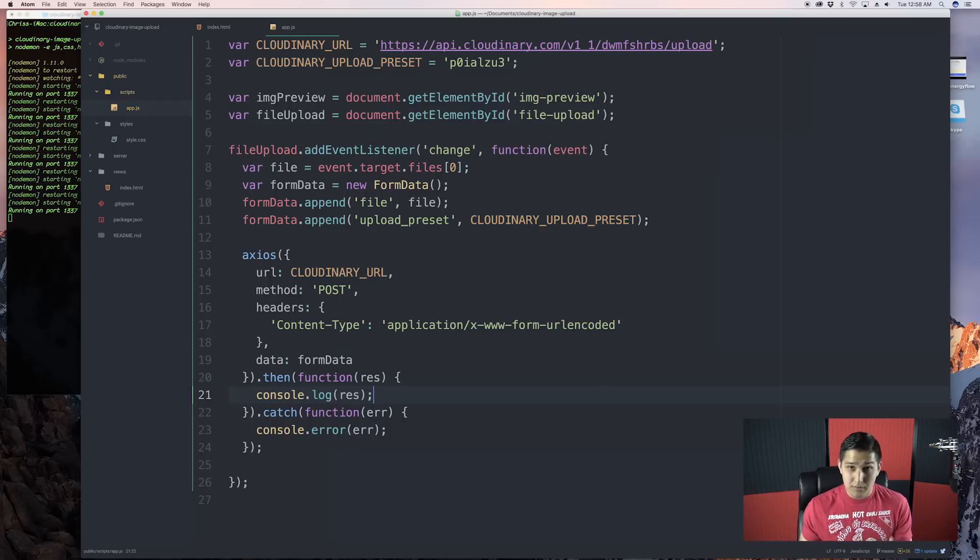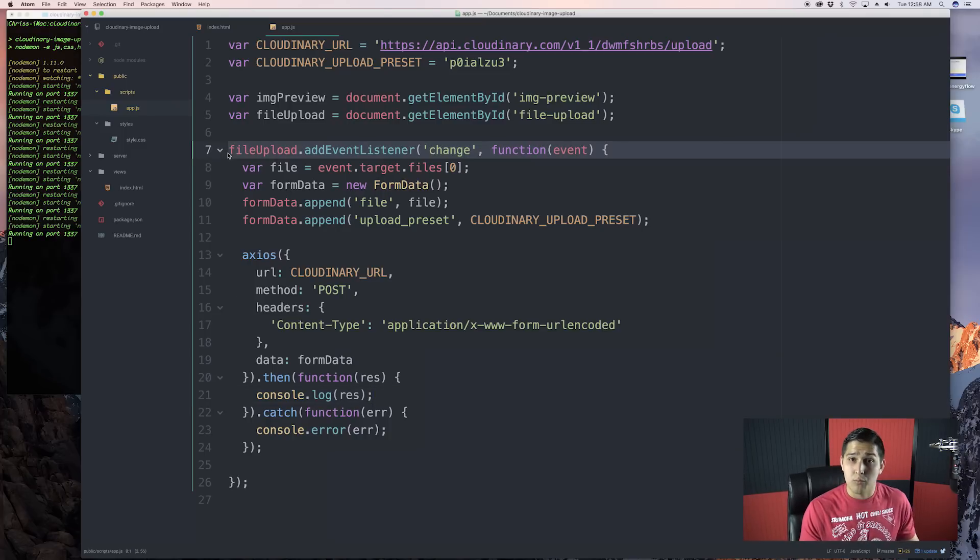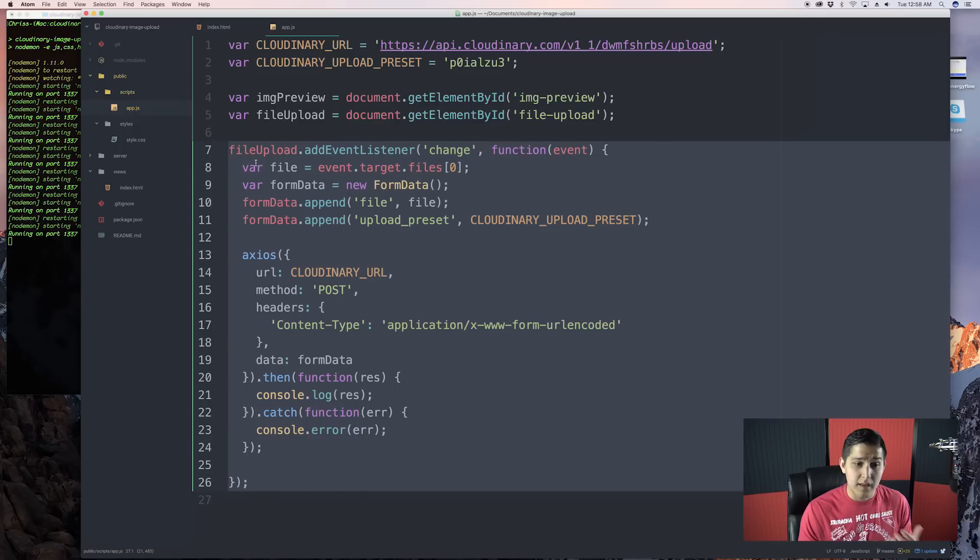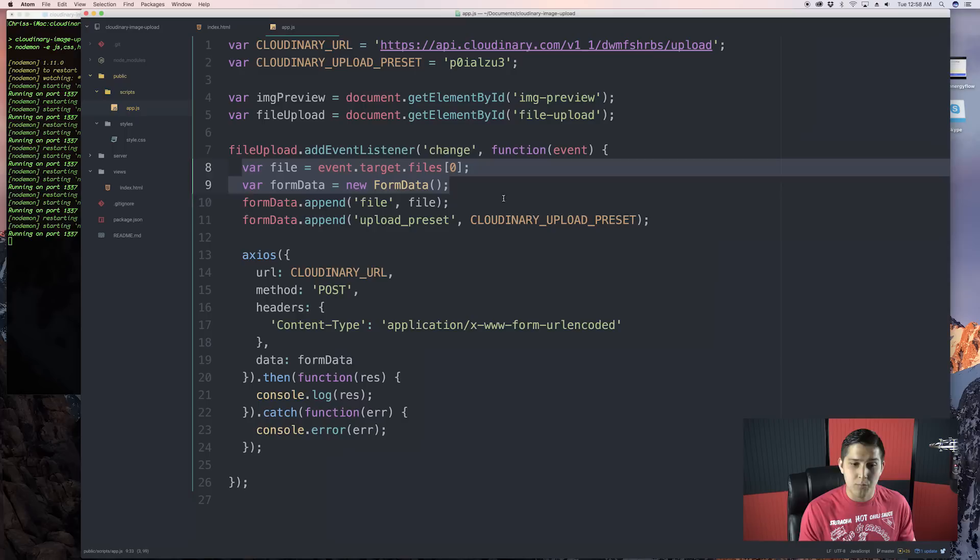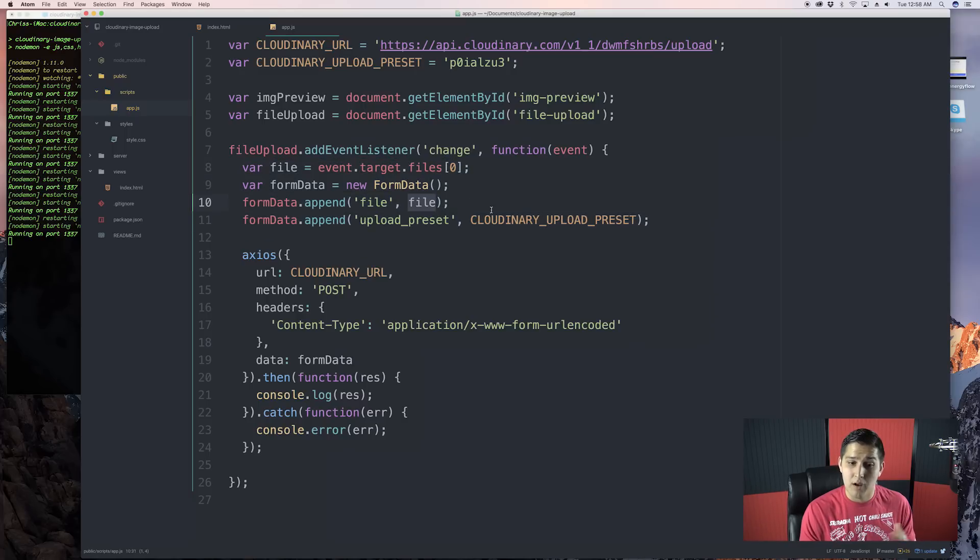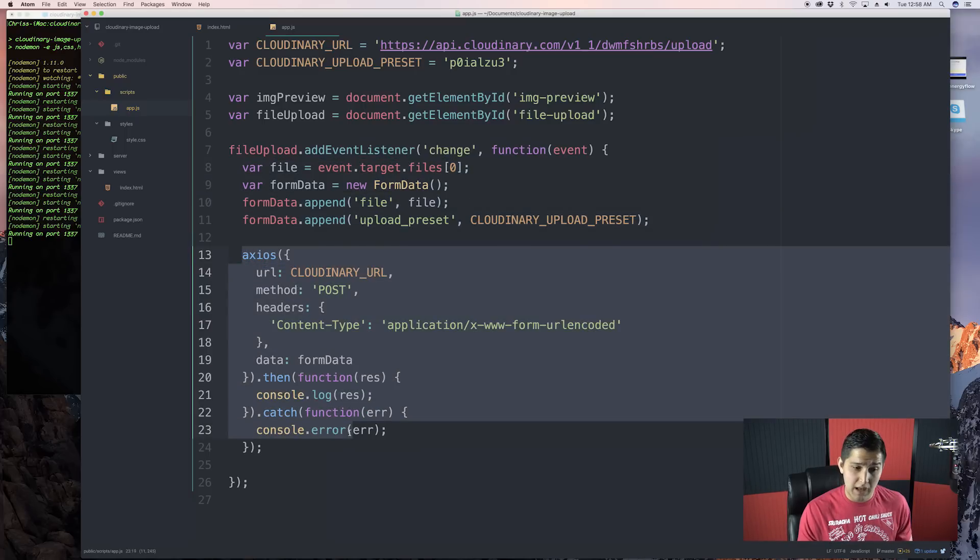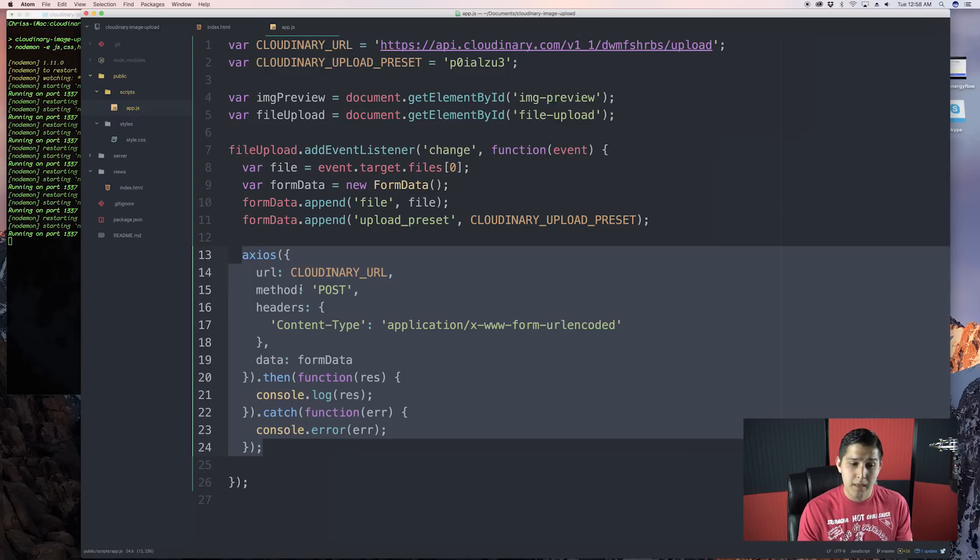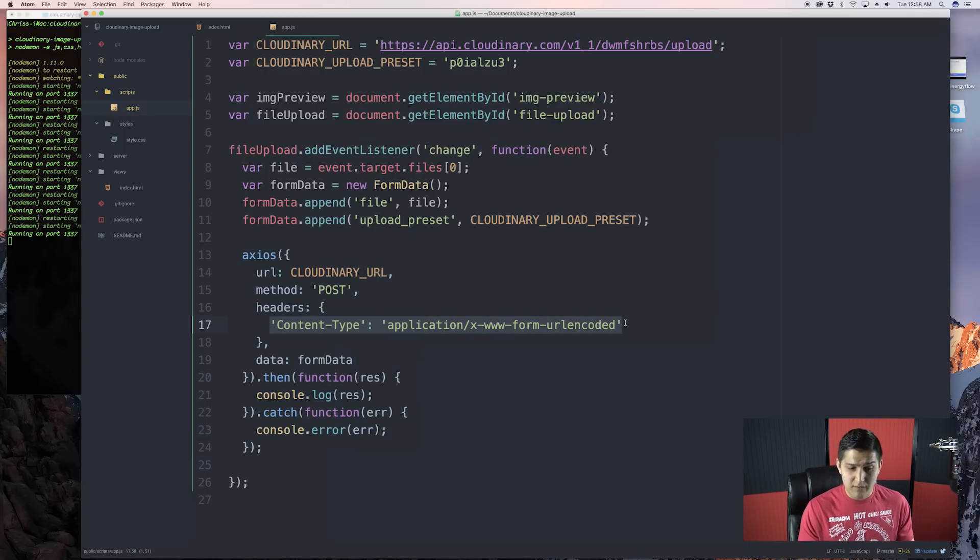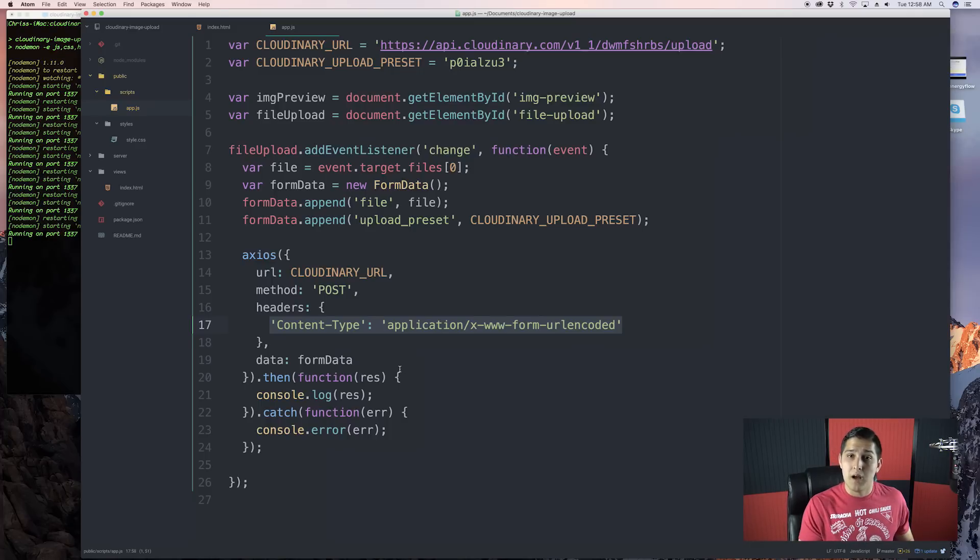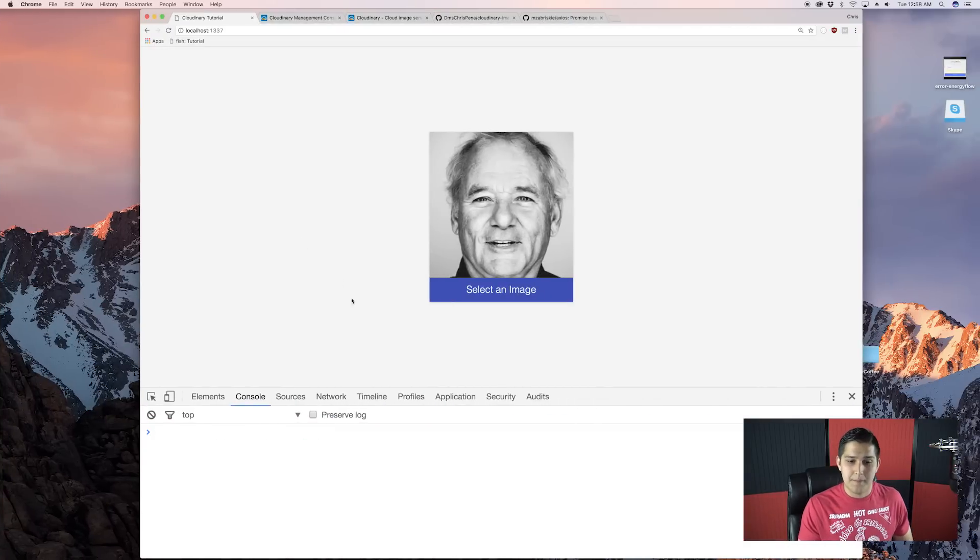Okay, that was a lot of code and we have not tested it yet. Let me just walk you through mentally what we just did here. We created an event listener that's waiting for a change. And if it does change, we define these variables. We create our form data with our file and our upload preset. Then we do a request using Axios to our URL. We set the content type to form URL encoded. Then we pass the form data and we should expect this to actually upload. Now, let's try it.